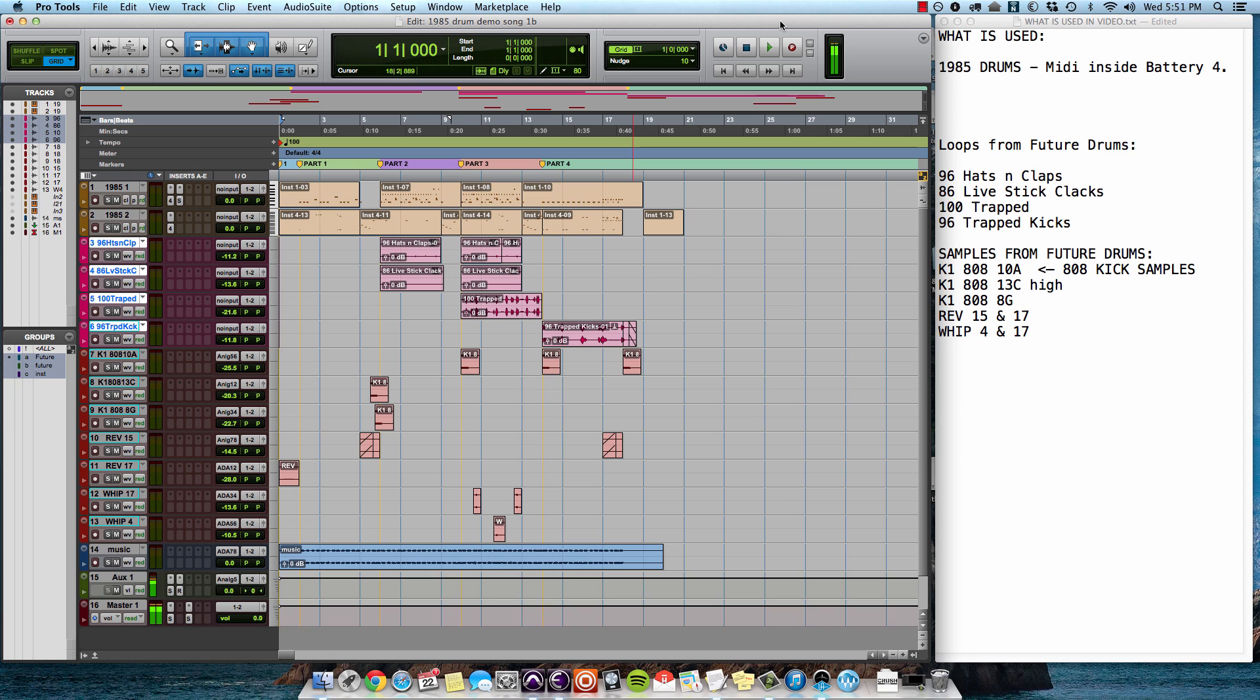Hey guys, it's Dustin Burnett from That Sound. I want to take you through a video that's going to show you 1985 drums working inside of Battery, and then I'm going to show you how to layer some of the loops and samples from Future Drums into the same session to get some really cool things going on here.